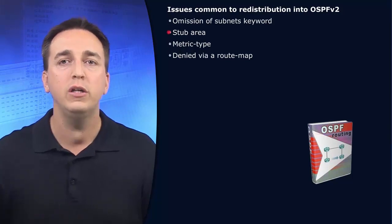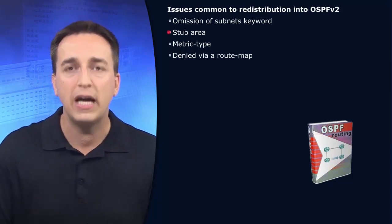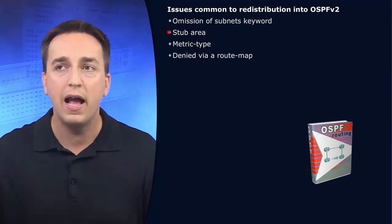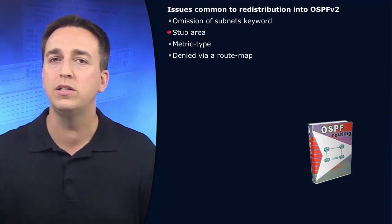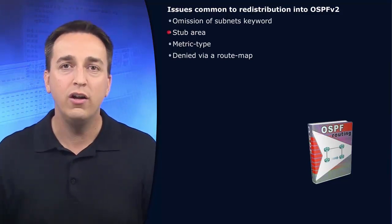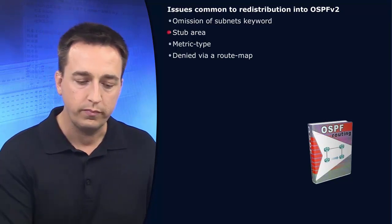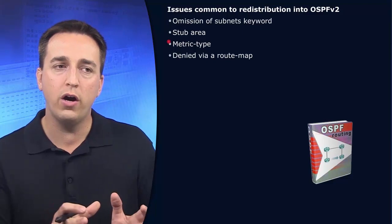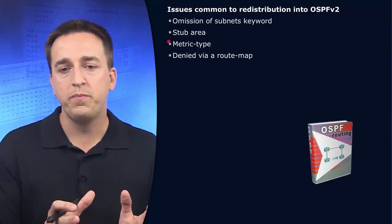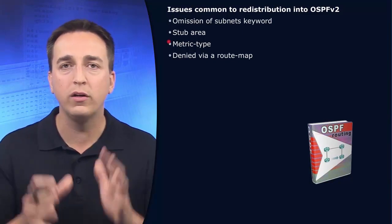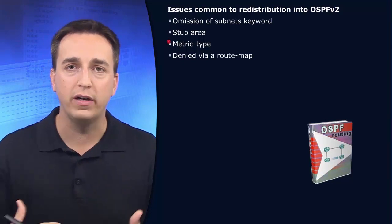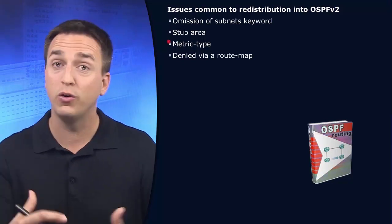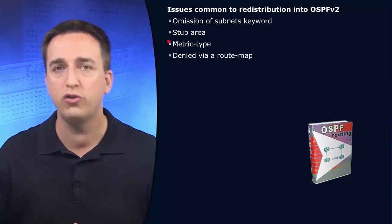Because when you do redistribution, you end up with type 5 LSAs being injected into that area by the autonomous system boundary router. So it can't be a stub area. What would you have to do? You'd have to create a not-so-stubby area instead, or completely remove that stub area. If you are not experiencing the path selection by your routers, or the routing of traffic within your autonomous system, your OSPF domain, as you intended after redistribution was performed, it might be because the metric type was not correctly configured.